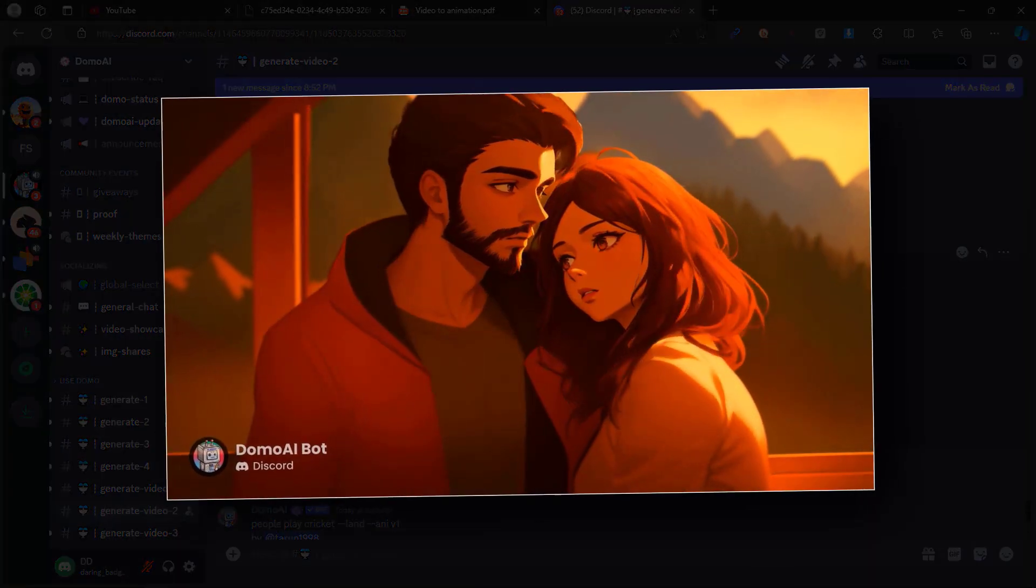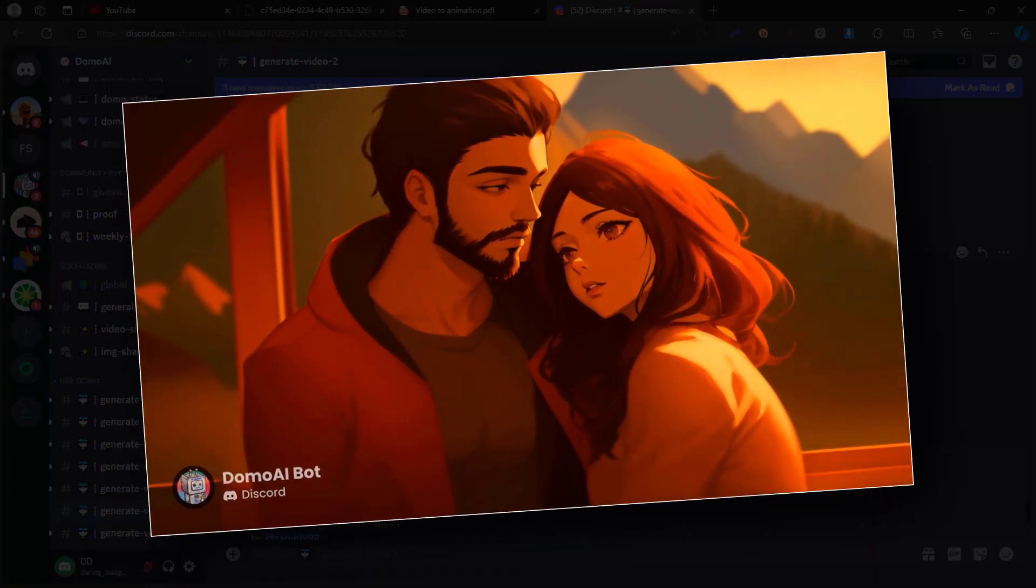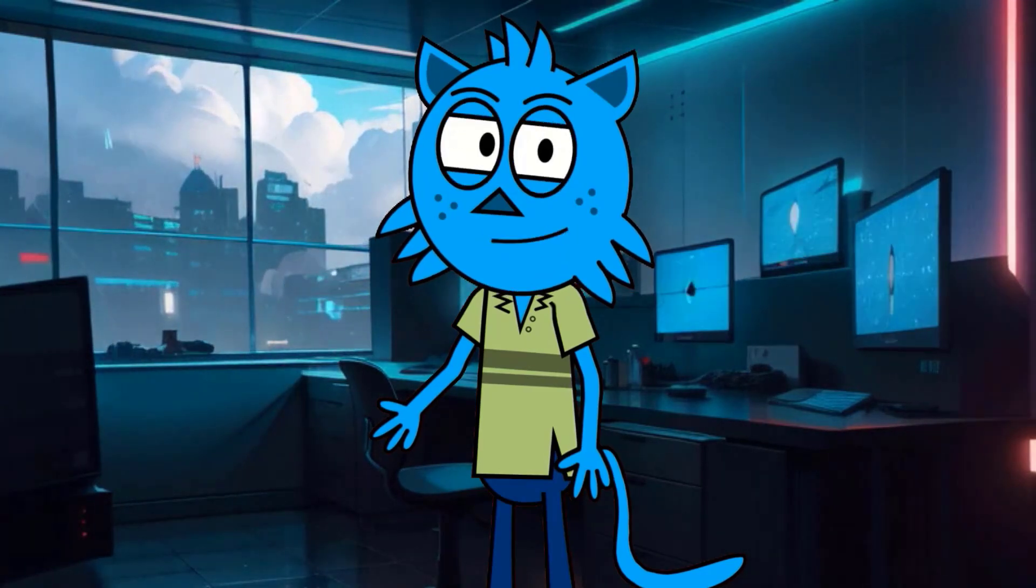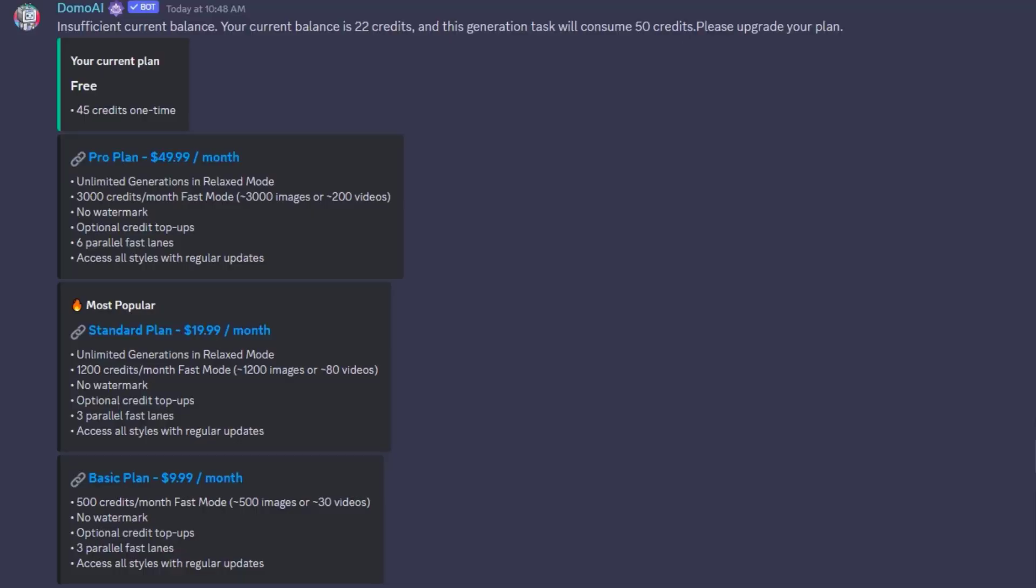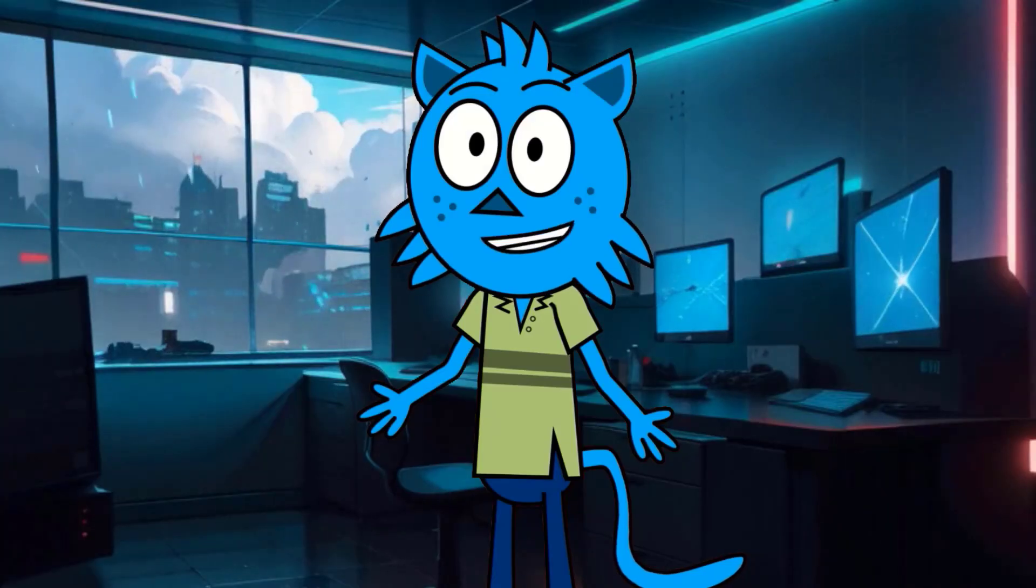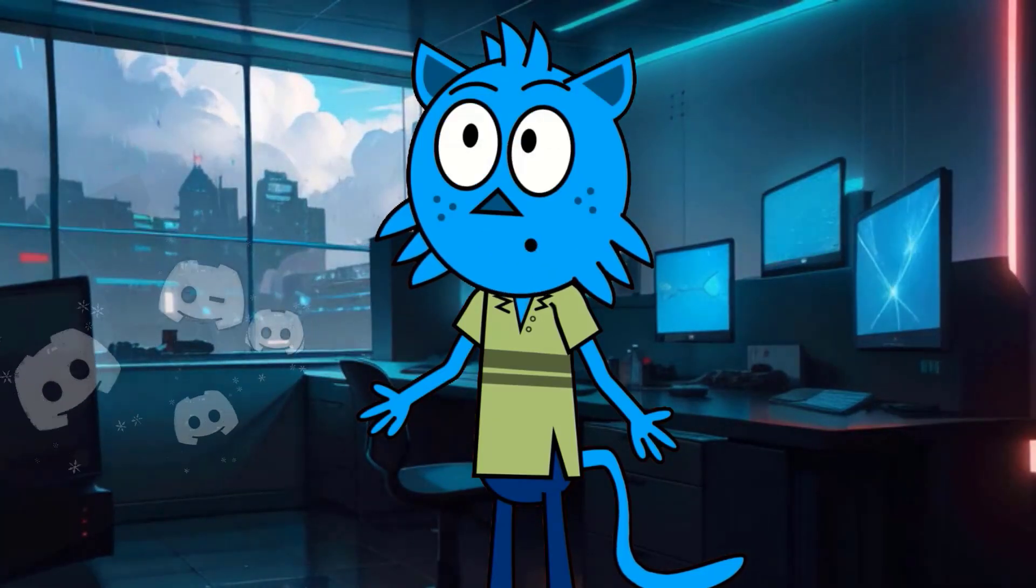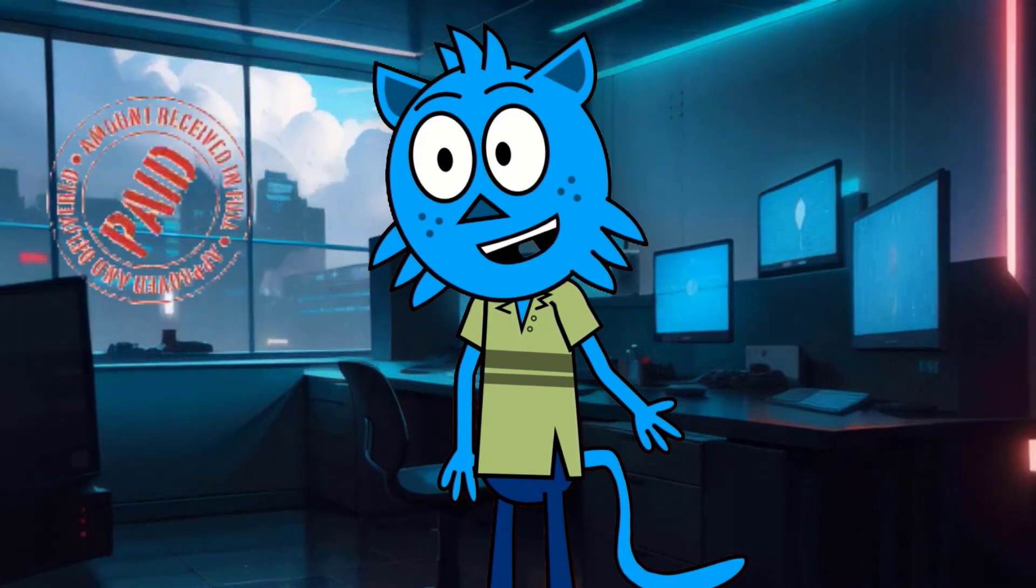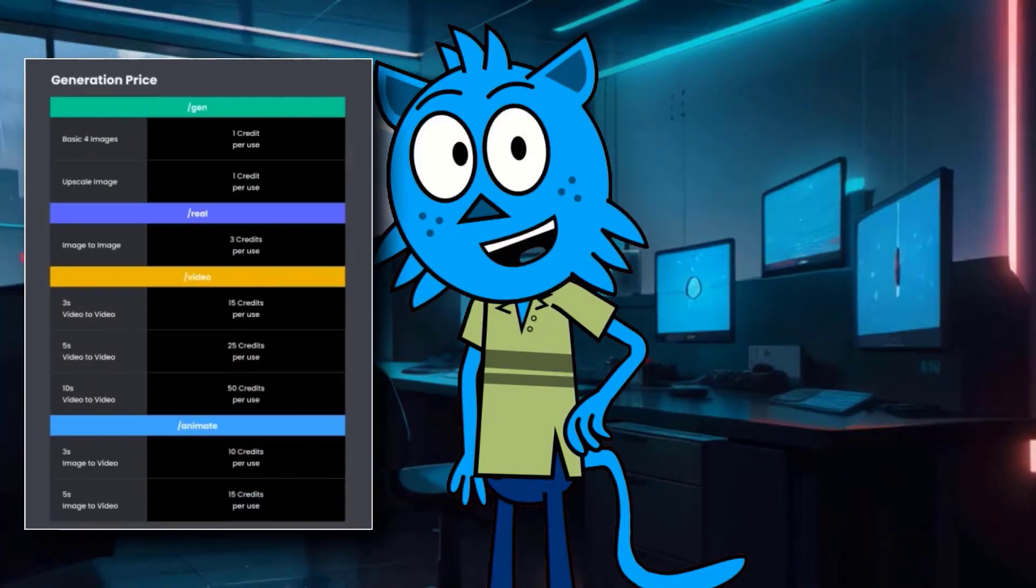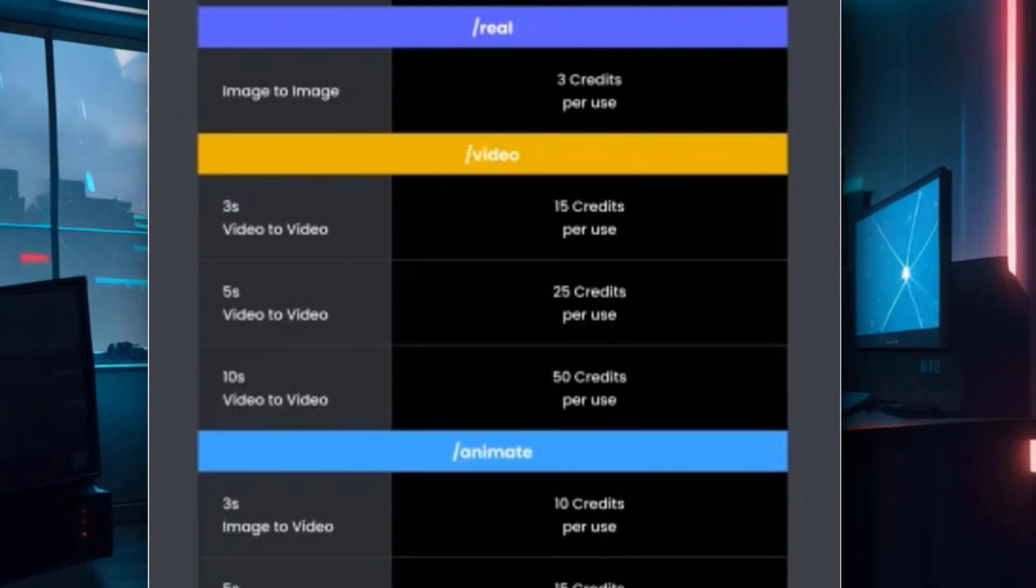Here is the resulting video. All these services within a single AI tool are truly surprising. This tool provides 45 credits completely free for once. You can use multiple Discord accounts for free usage or you can opt for a paid plan.